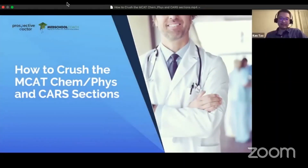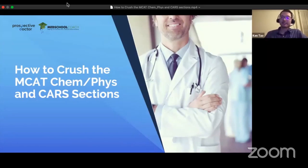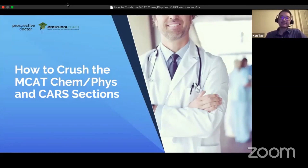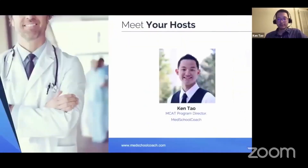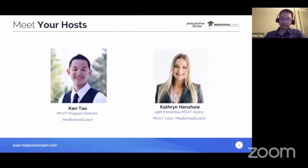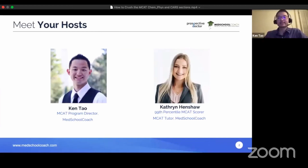Welcome to our MCAT webinar. Our topic today is how to crush the MCAT Chem, Phys, and CARS sections. We're going over these two sections because they are the ones students have the most trouble with. My name is Ken, and I am the MCAT program director for Med School Coach. I oversee our entire MCAT program and everything we do for helping students prepare for the MCAT.